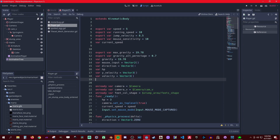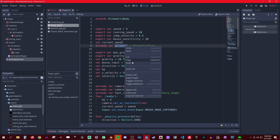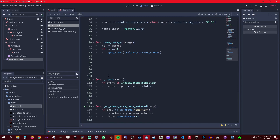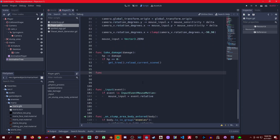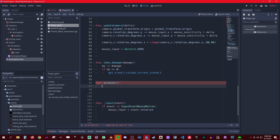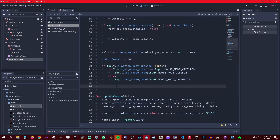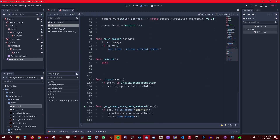Let's get a reference to the animation tree. On ready, let's call it 'animator' and set it equal to the animation tree node. Make sure you get the right one. Now let's create a function called 'animate', and make sure we call it in the fixed process.